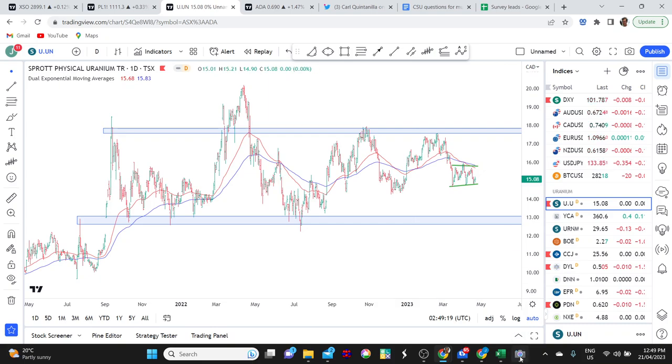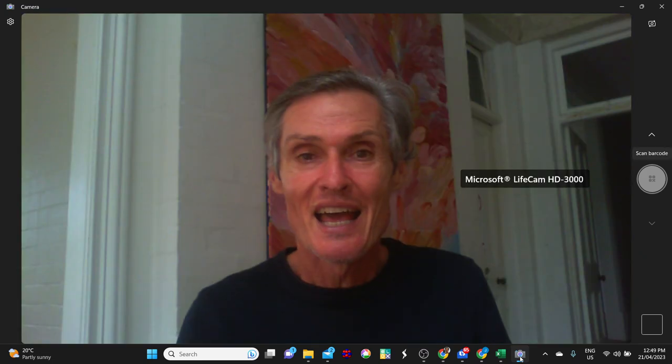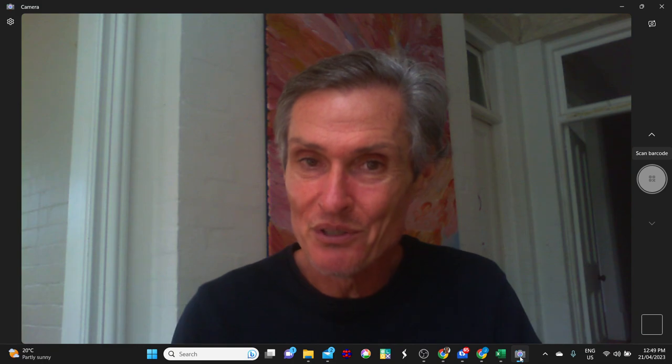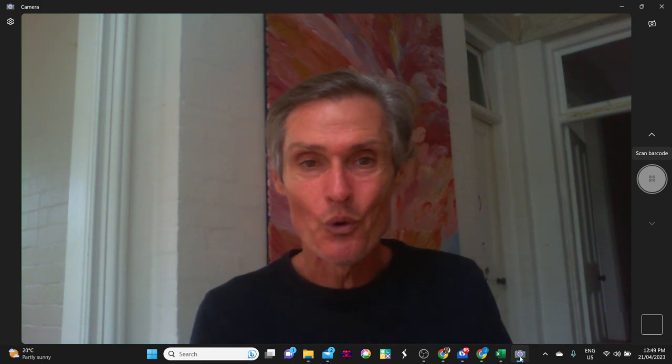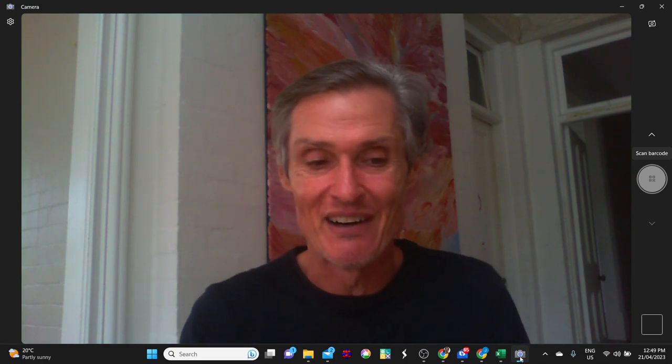So let's leave that there for this week. Thank you for joining me. Hopefully there's been something of interest there and I look forward to coming back and talking to you next week. Until then, bye for now.